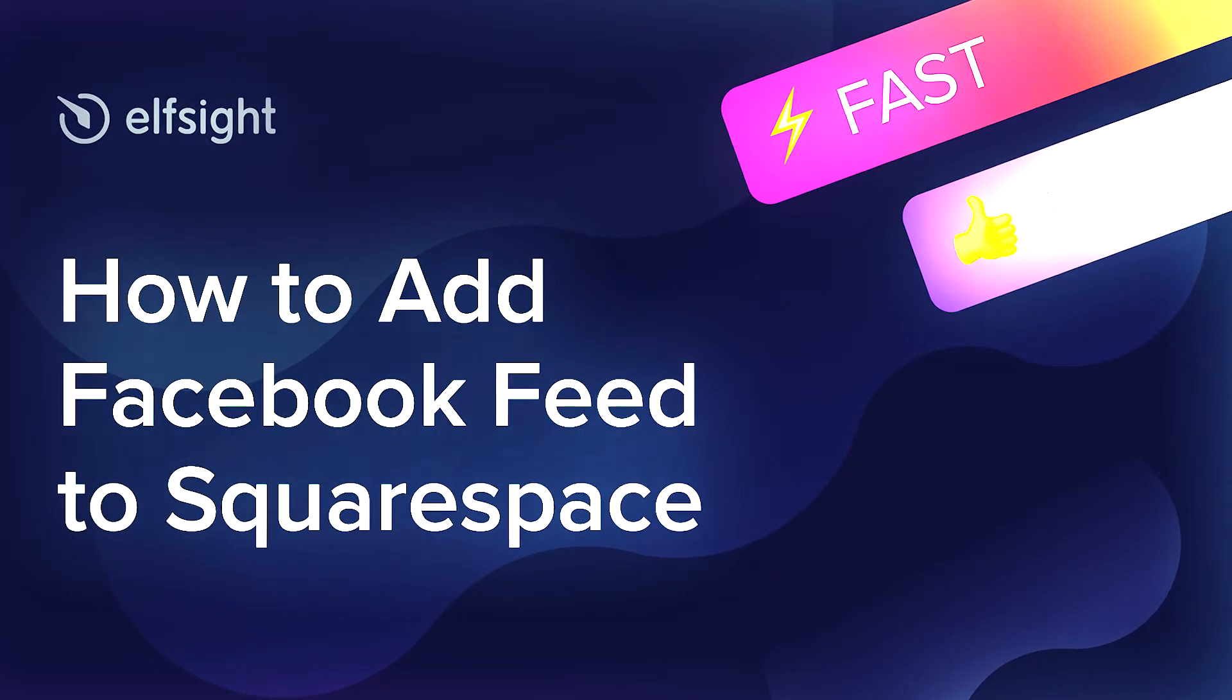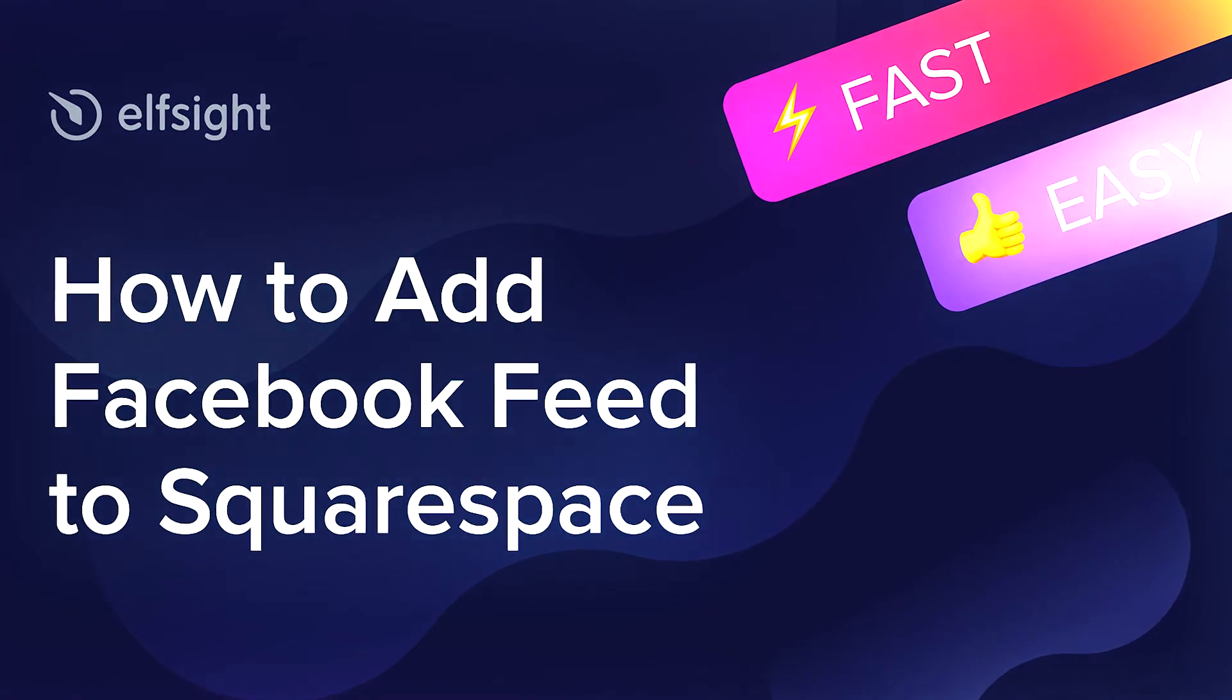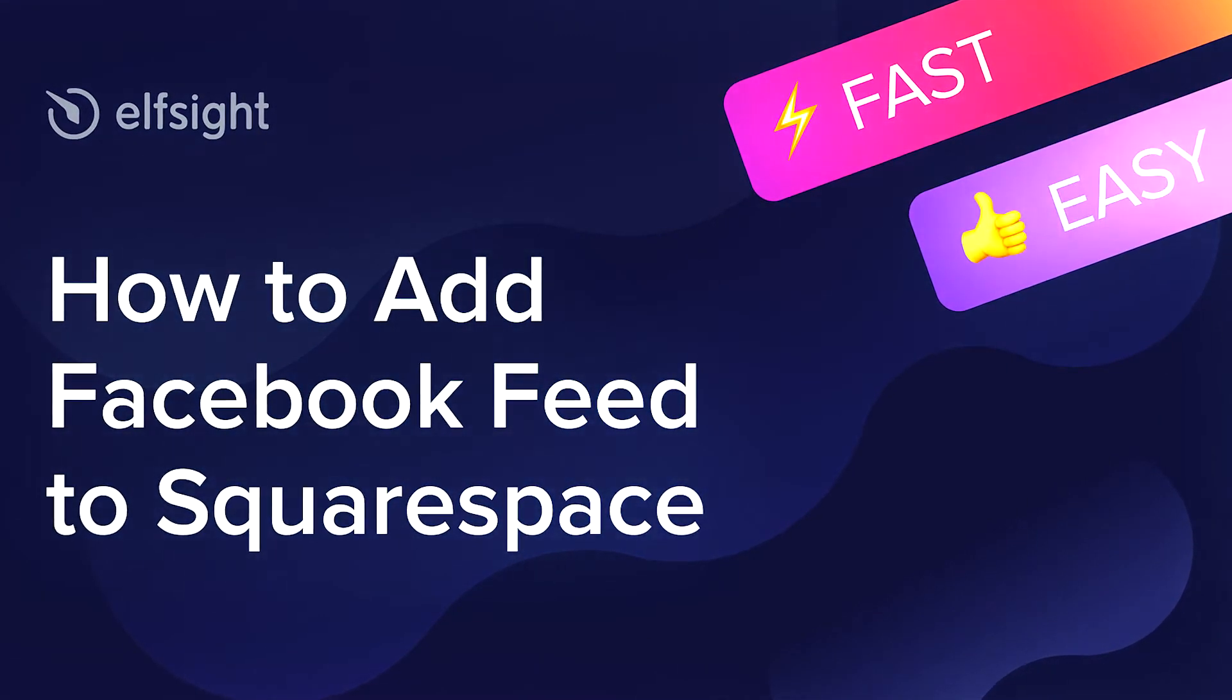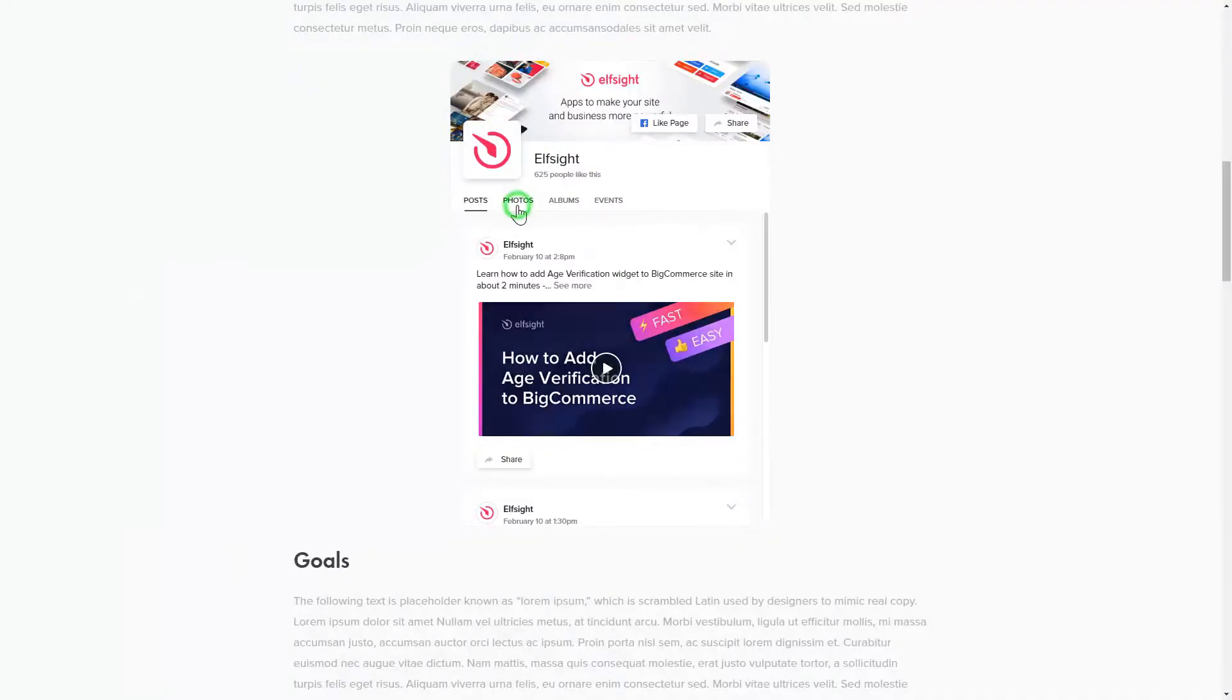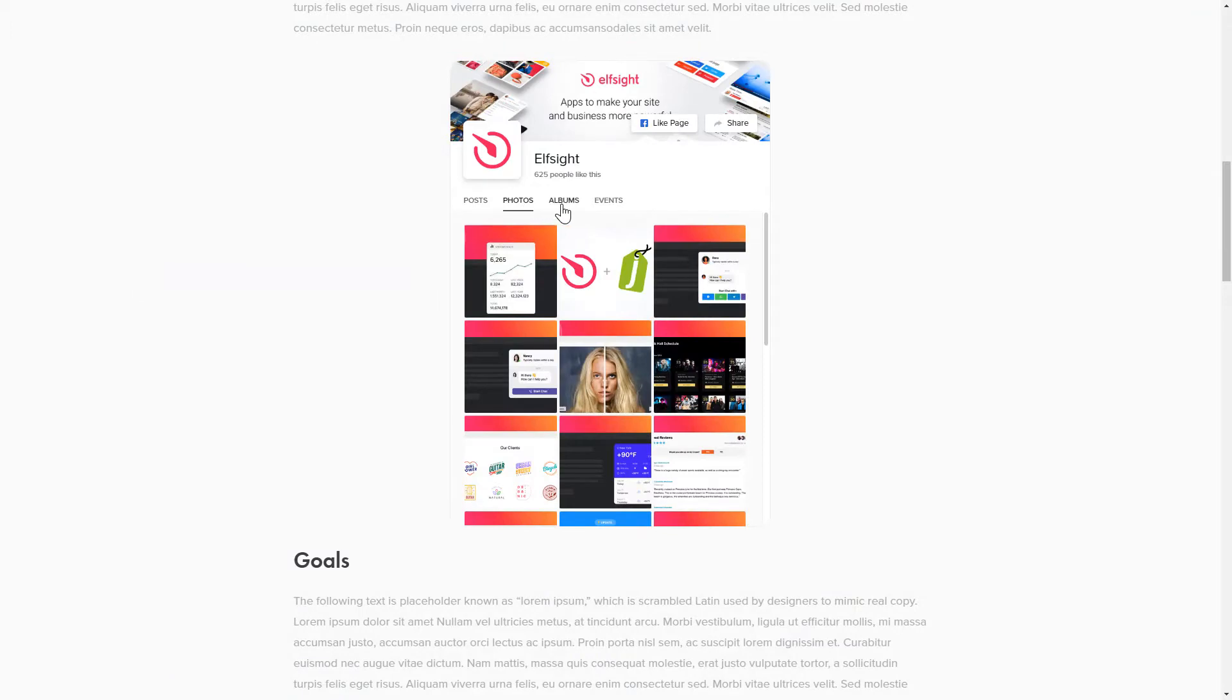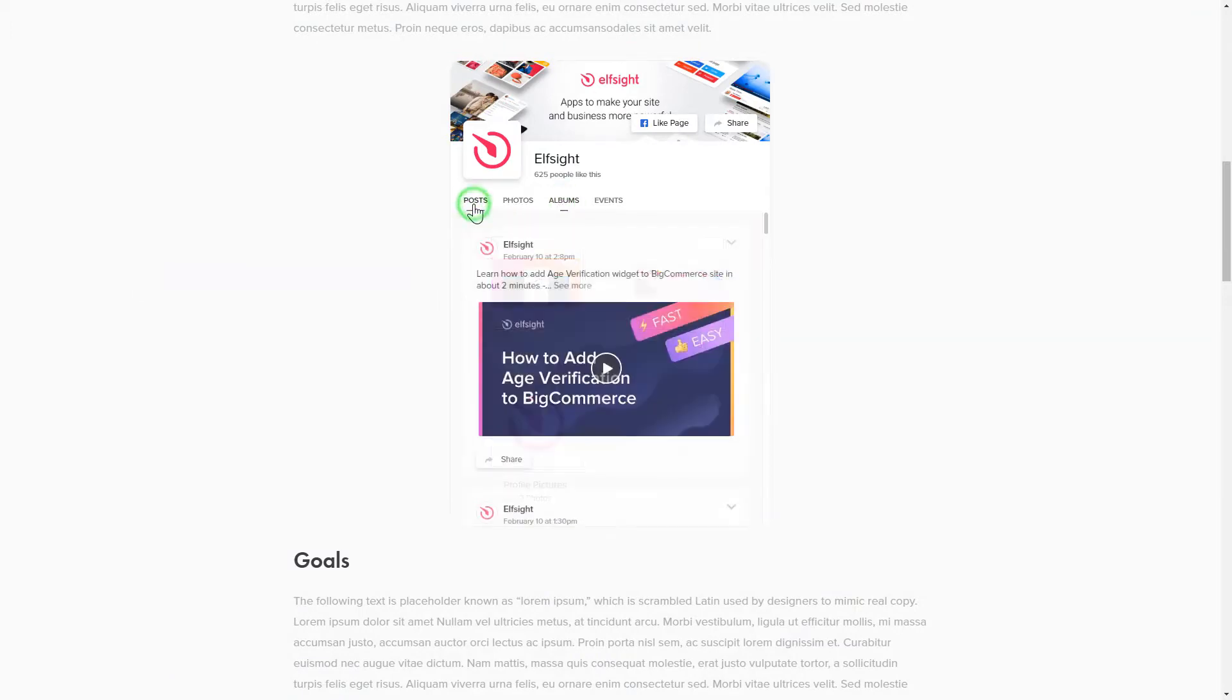Hey guys, this is Victoria from Elfsight. In this guide I'm going to show you how to add Facebook feed to your website. It only takes two minutes and you don't need any specific skills to do it.